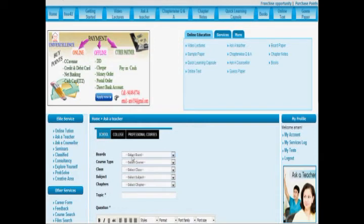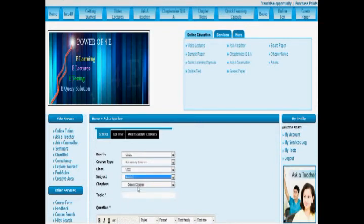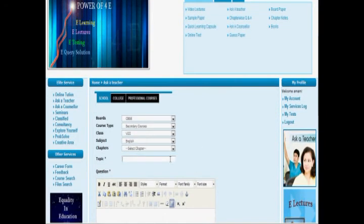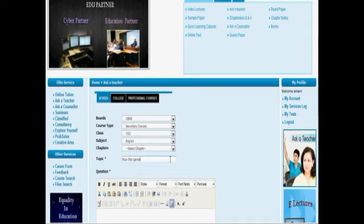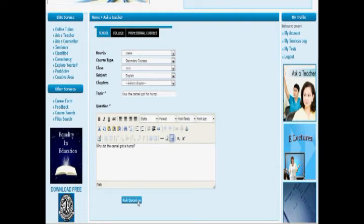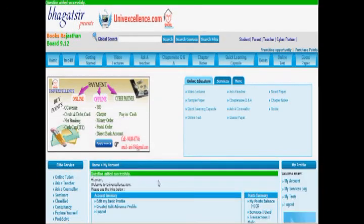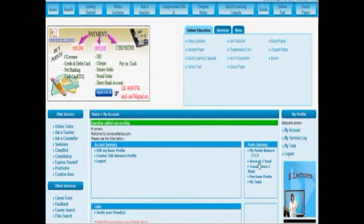It is an eighth class question, so we will go to the school section. We go to CBSE board, course type secondary courses, and choose class eighth, as we have studied about how the camel got his hump in English. We write the topic: 'How the Camel Got His Hump.' The query is: 'Why did the camel get a hump?' You can ask this query by clicking on 'Ask Question' and your query will be posted and replied to very soon.